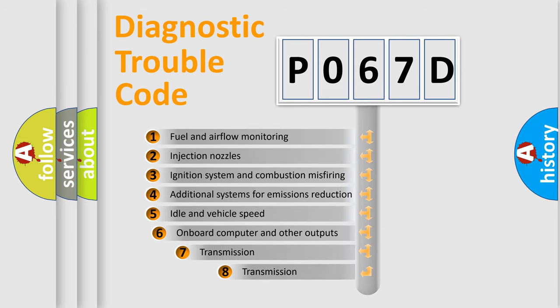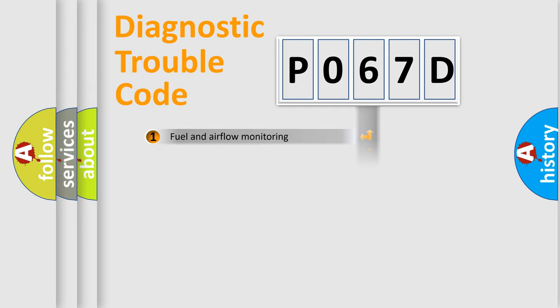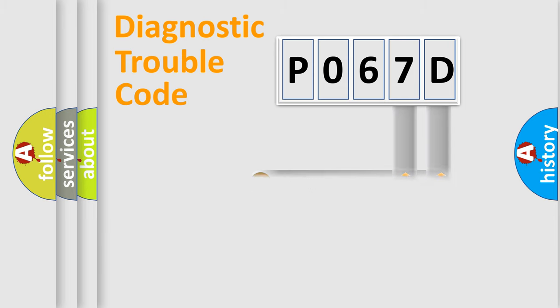The third character specifies a subset of errors. The distribution shown is valid only for the standardized DTC code. Only the last two characters define the specific fault of the group.